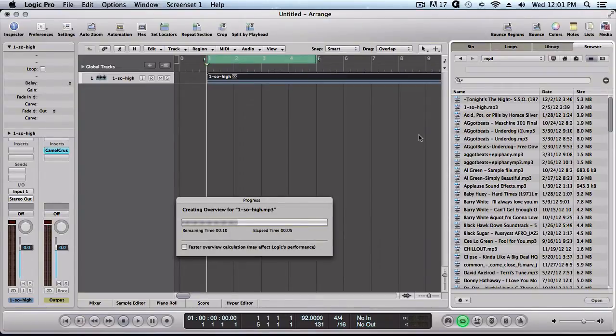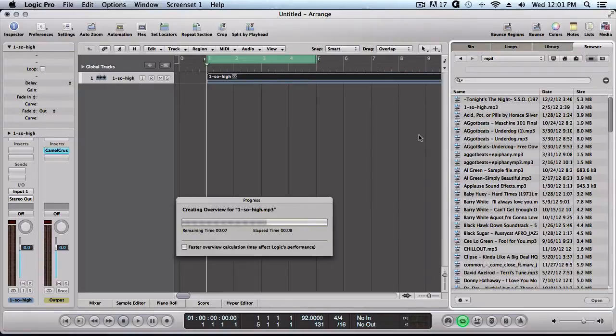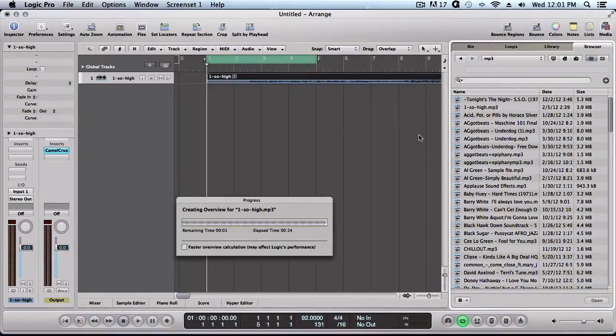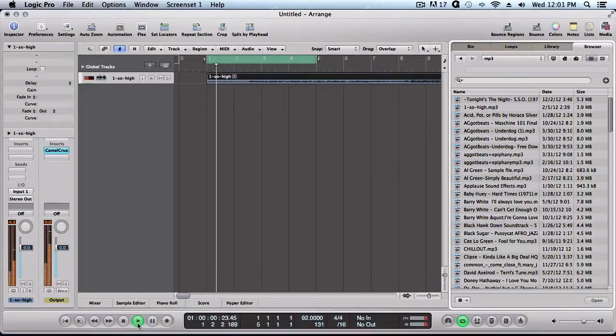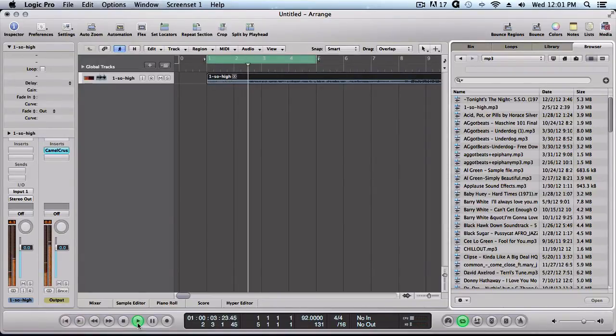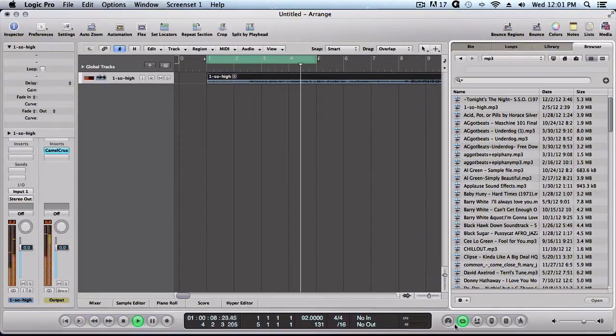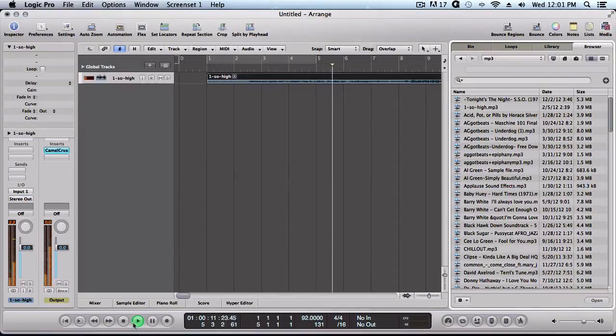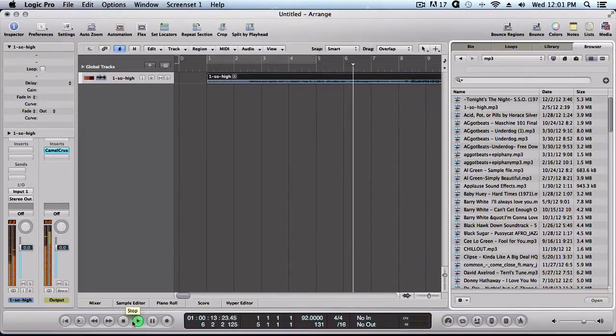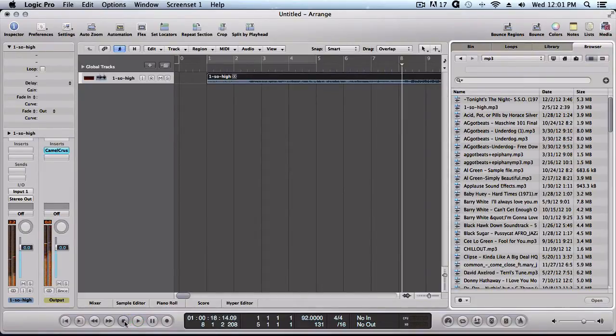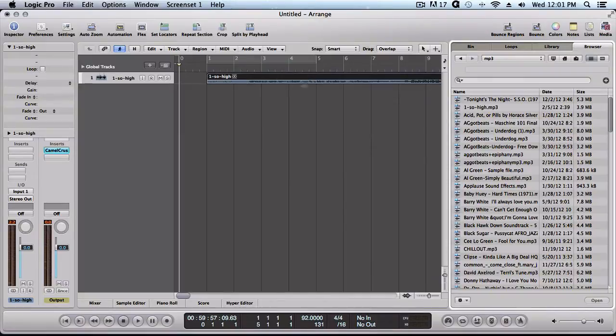Now while it's loading, you already know that Machine doesn't support MP3 format, so this is a little workaround. What we can do inside of Logic to get the MP3s into Machine - let's go ahead and play it.